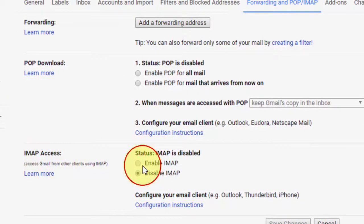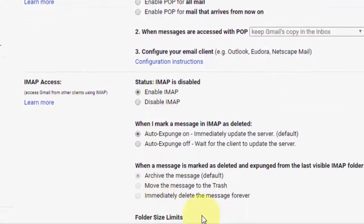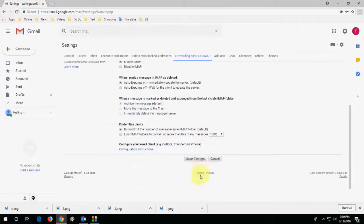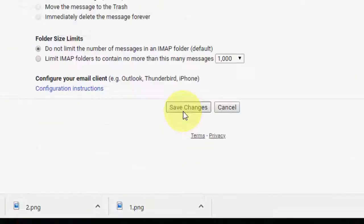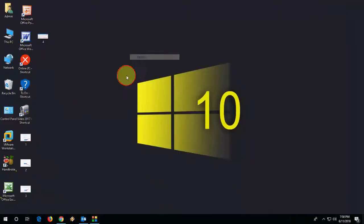In IMAP access, check on 'Enable IMAP'. Keep the rest of the settings default — you just need to enable IMAP access. After this, simply click Save Changes. That's the Gmail side done.